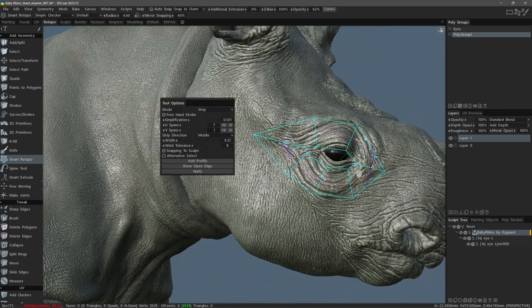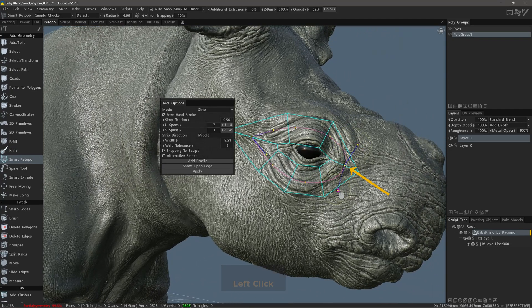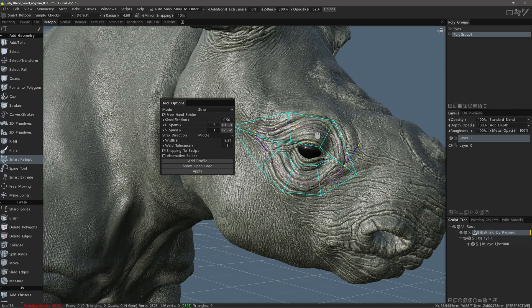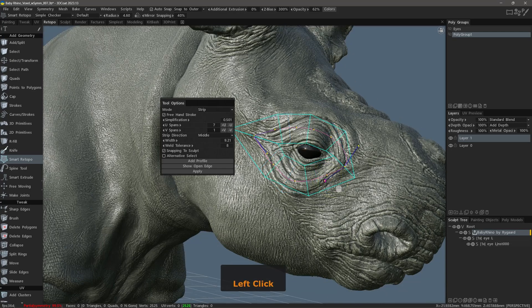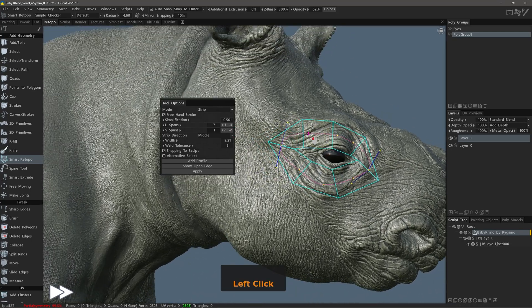If I want to change the edge angle, I can adjust the Bezier handles to do so. If we need, we can double-click along the spline to add additional control points, which will allow us to better shape the curve. We can also delete an existing control point by double-clicking on it.